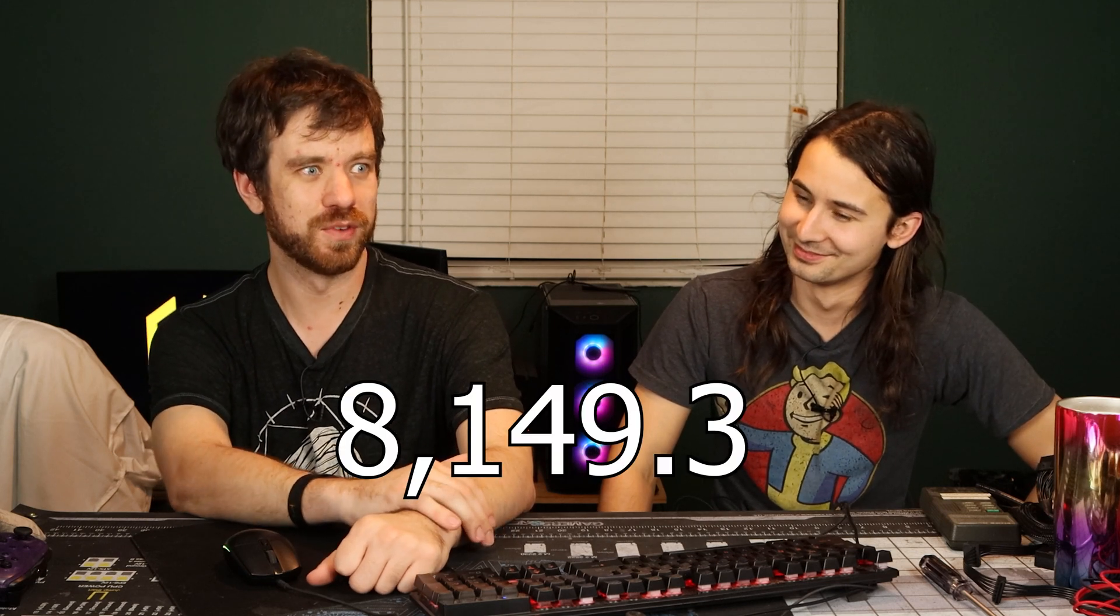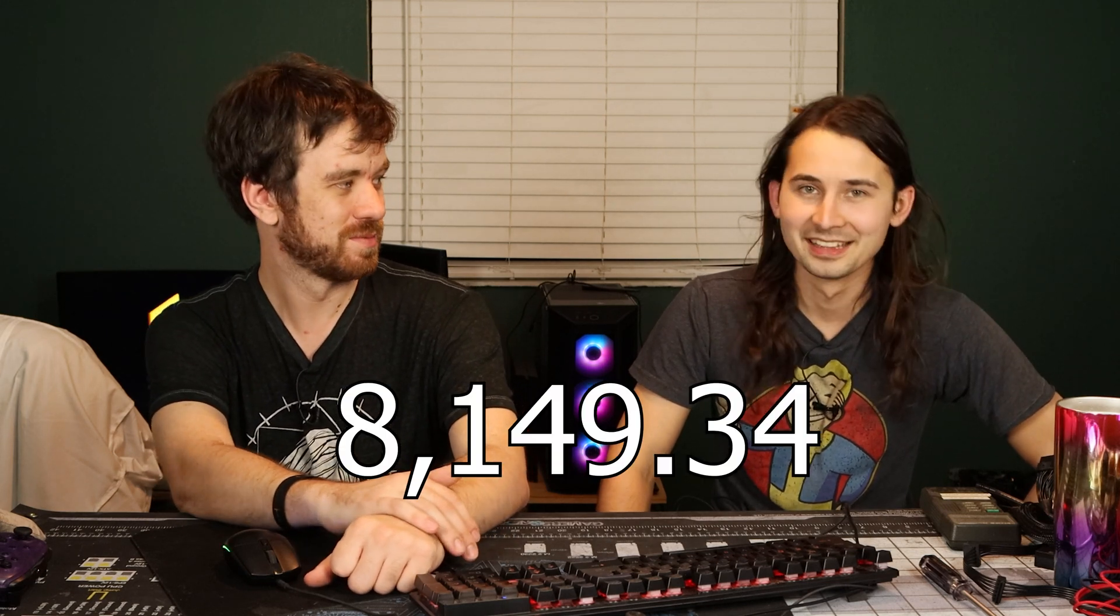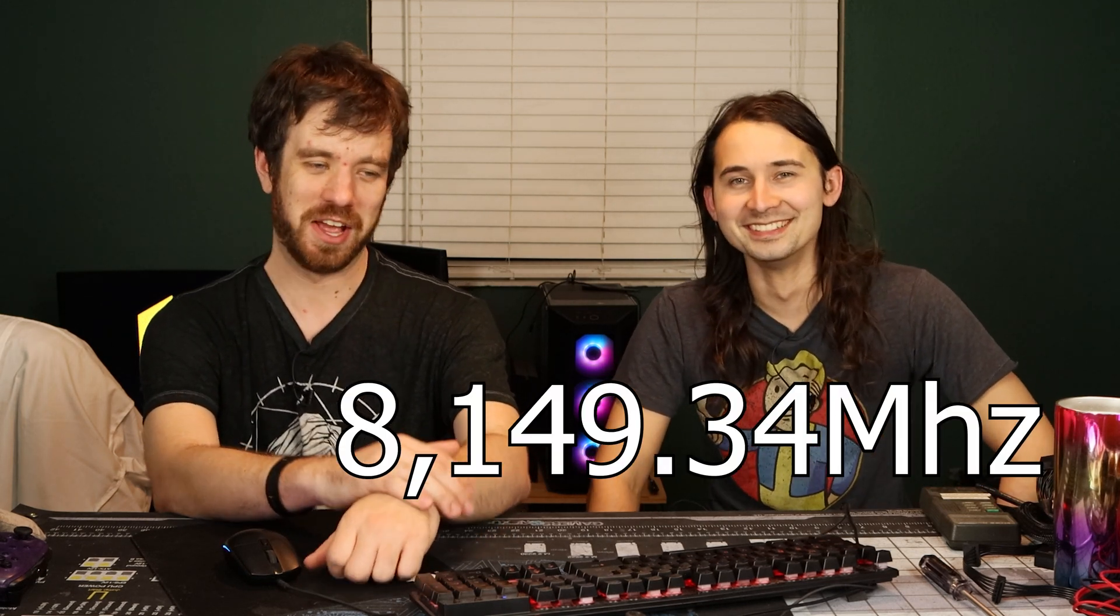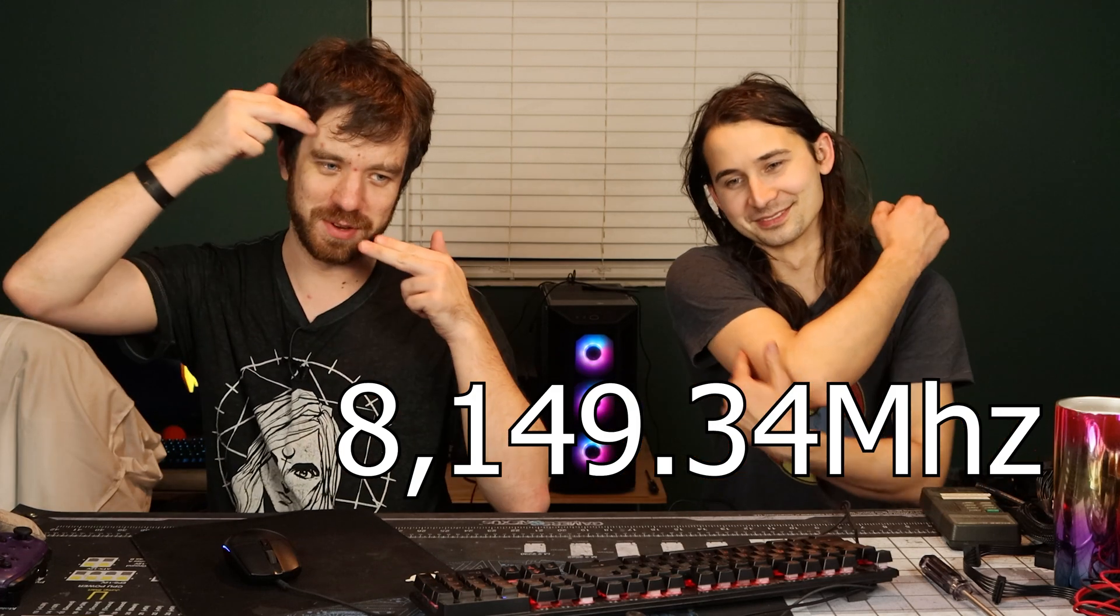We amazingly got the world record with offsets and a beta BIOS on Windows 10. We had no idea what we were doing. We still have no idea what we're doing, but we're getting slightly better at it. We took back our world record with 8149.34 MHz.